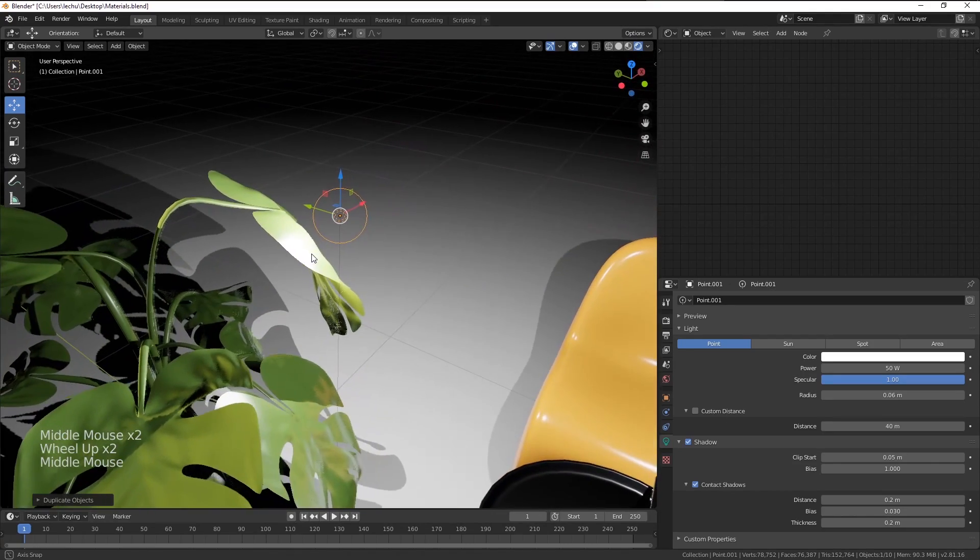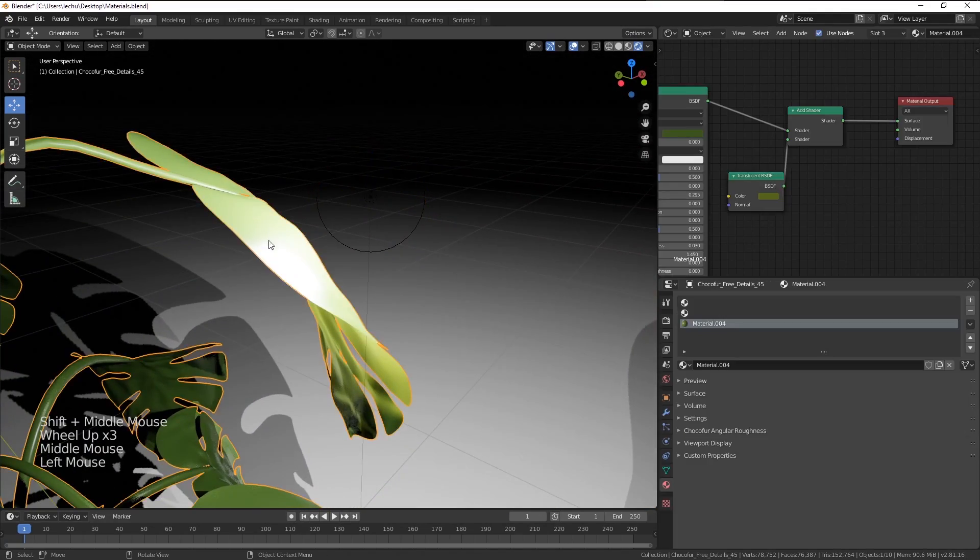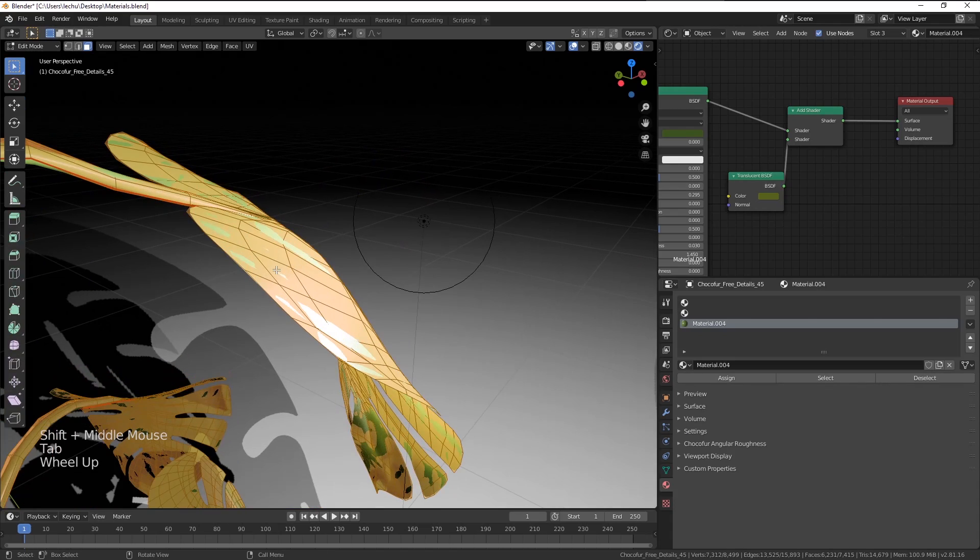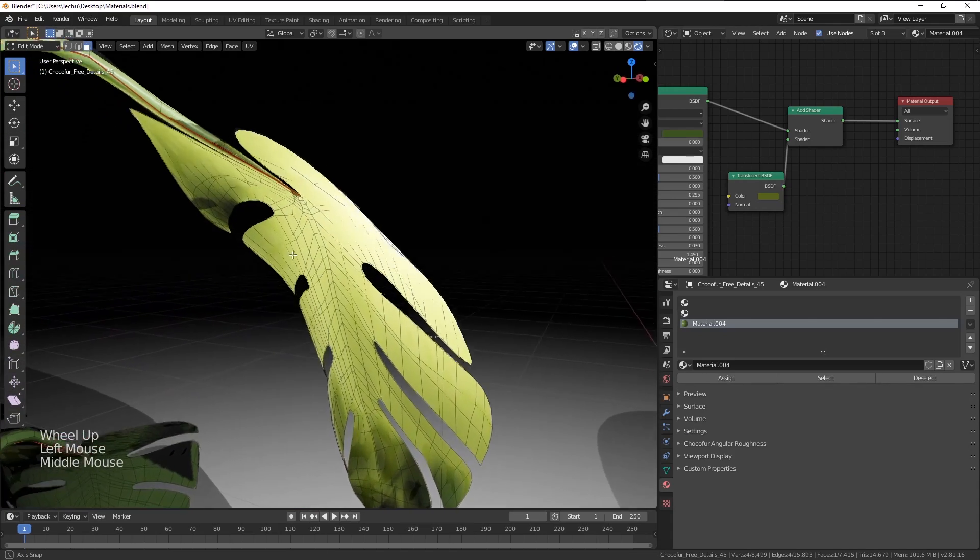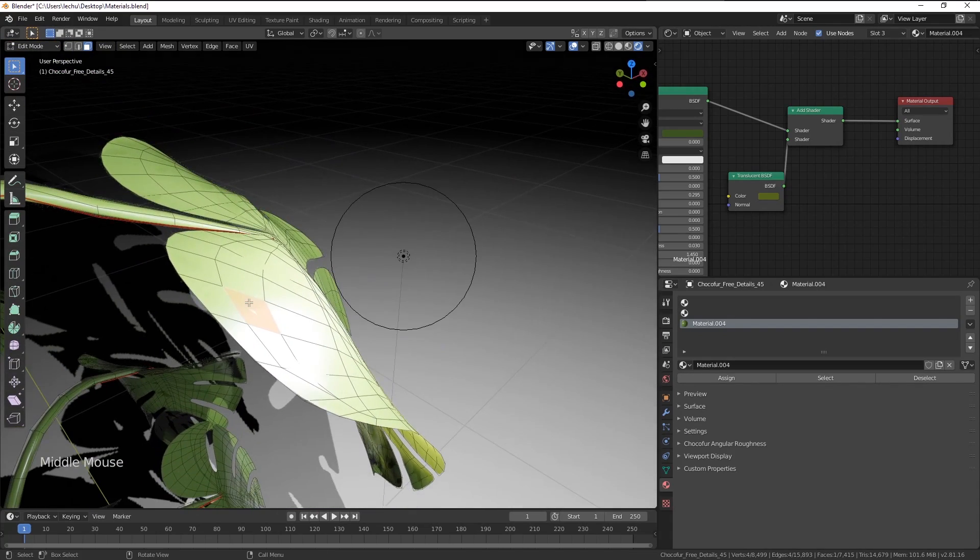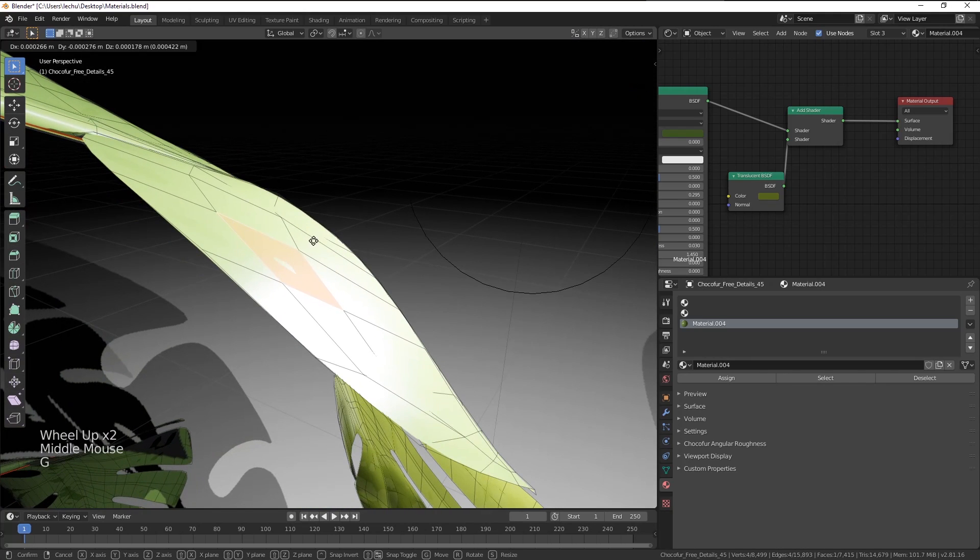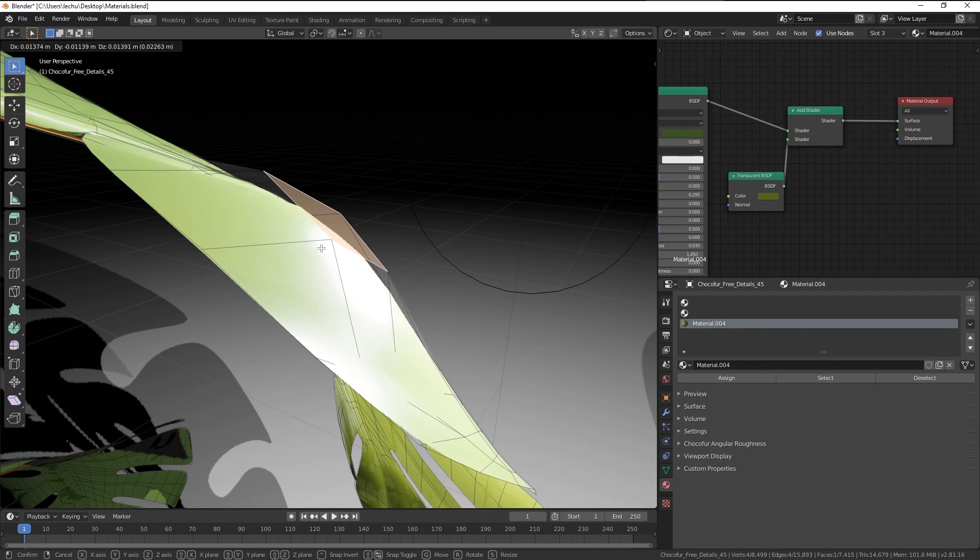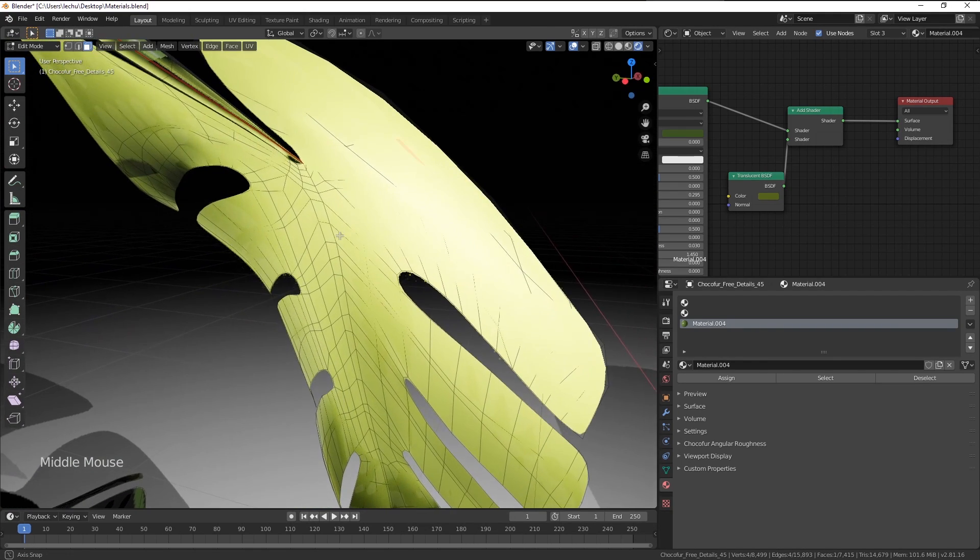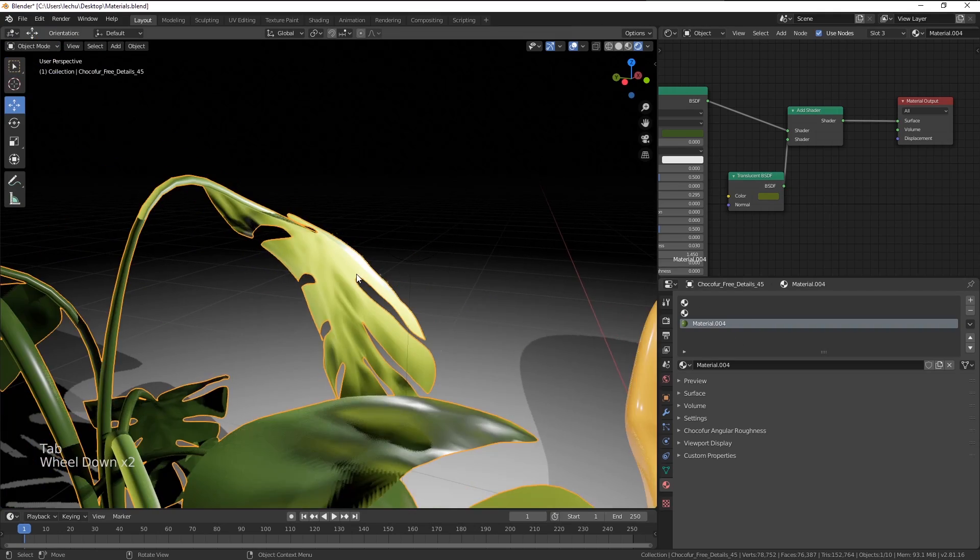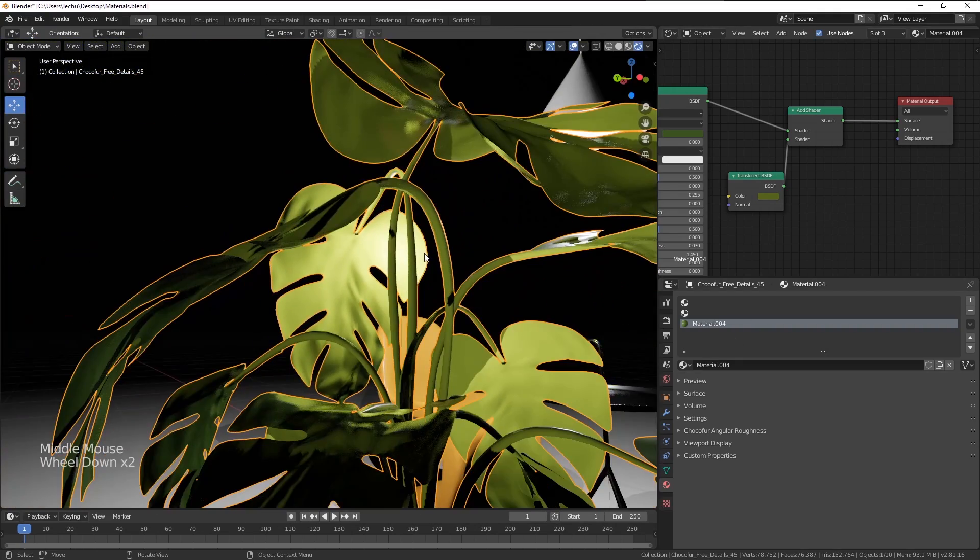By the way, if I go to edit mode with this leaf, you can see it works the best if we only have this one-sided surface in Blender which bears this material. Then it generates the best looking effects.